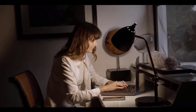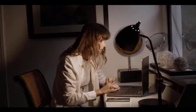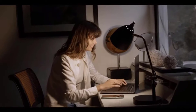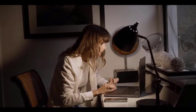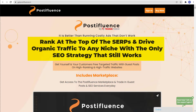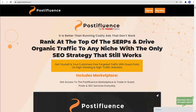So are you ready to get started using ads on Quora? I hope this video helps you — let me know what you think down below. And before this video ends, did you know that you can rank at the top of the SERPs and drive organic traffic to any niche with the only SEO strategy that still works? Get yourself and your customers free targeted traffic with guest posts on high-ranking, high-traffic websites.